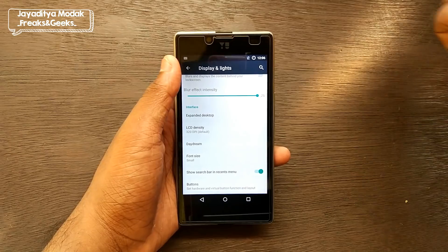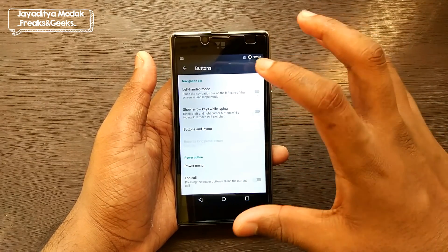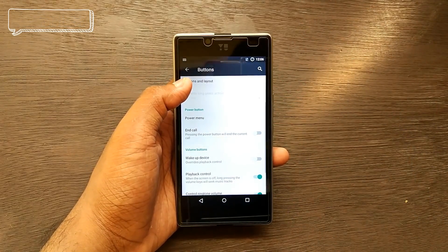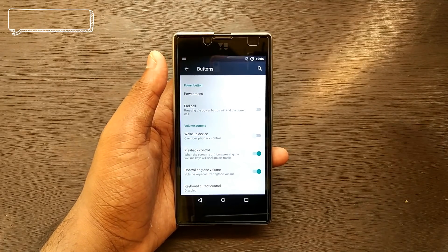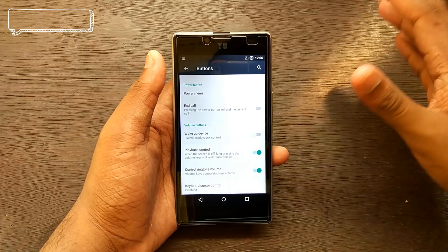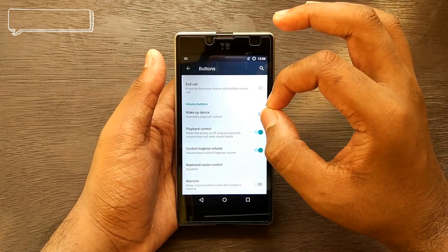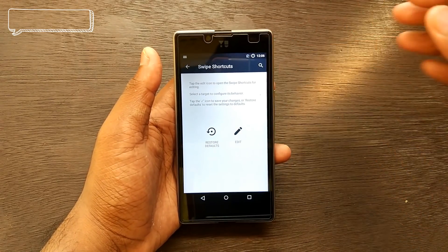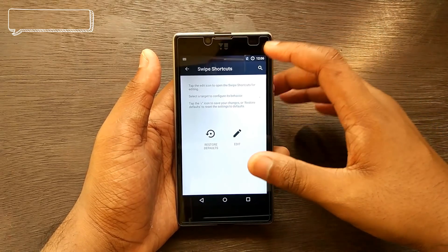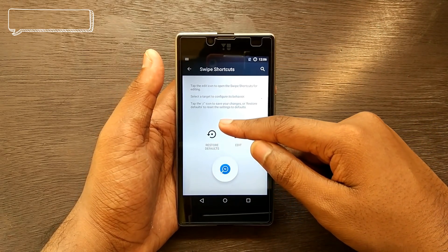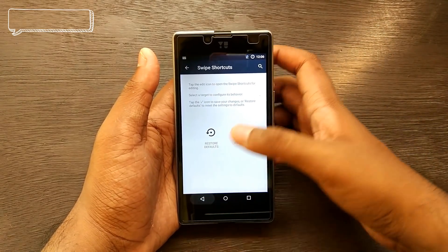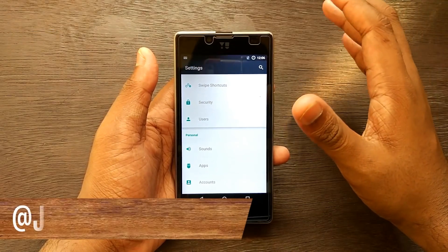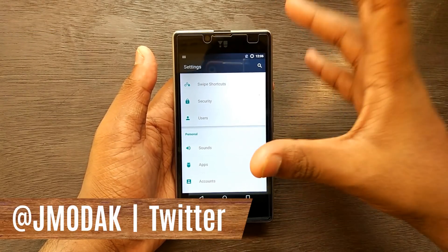We also have LCD density, daydream, font size, and button customization including left-handed mode and show arrow keys while typing. Basically, a CyanogenMod 12.1-style look has been given to this OS. I don't know whether BlackBerry has been working with CyanogenMod or not to build this OS. Under Swipe Shortcuts, we have the BlackBerry search — it's very reminiscent of CyanogenMod OS 12.1.